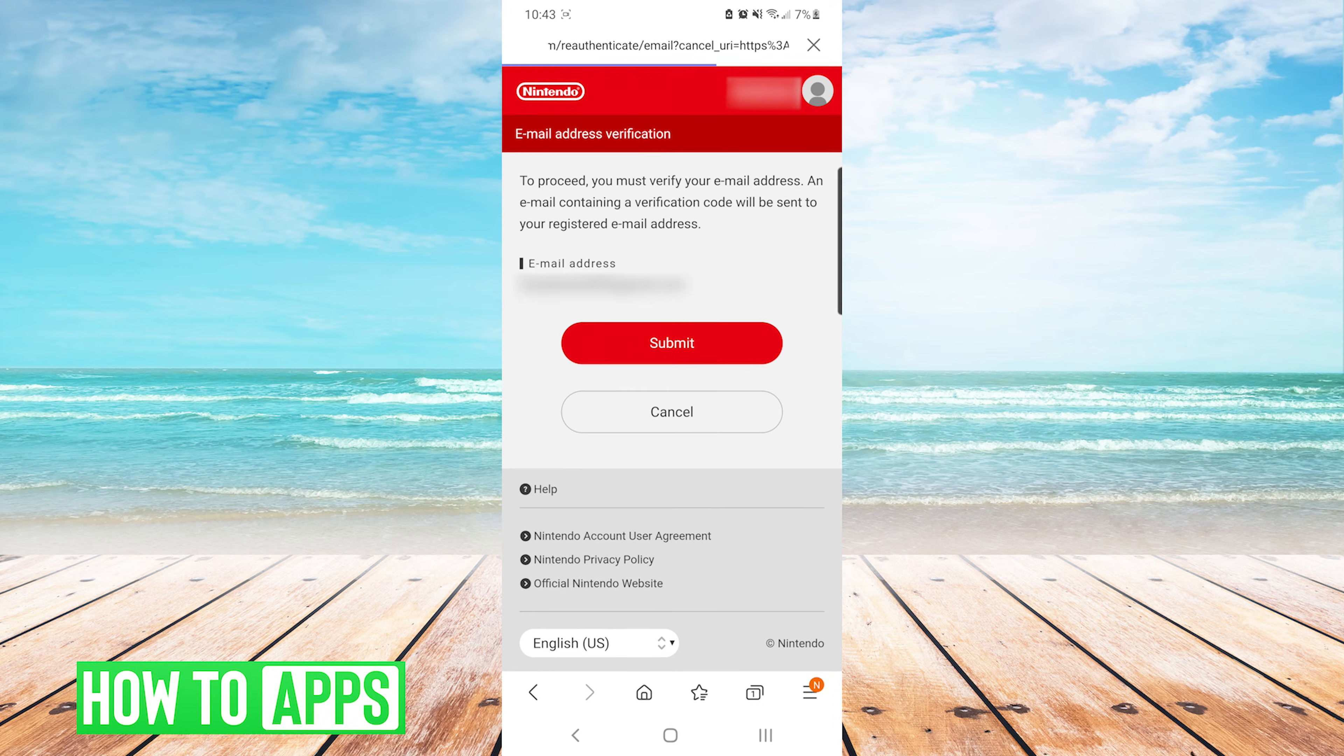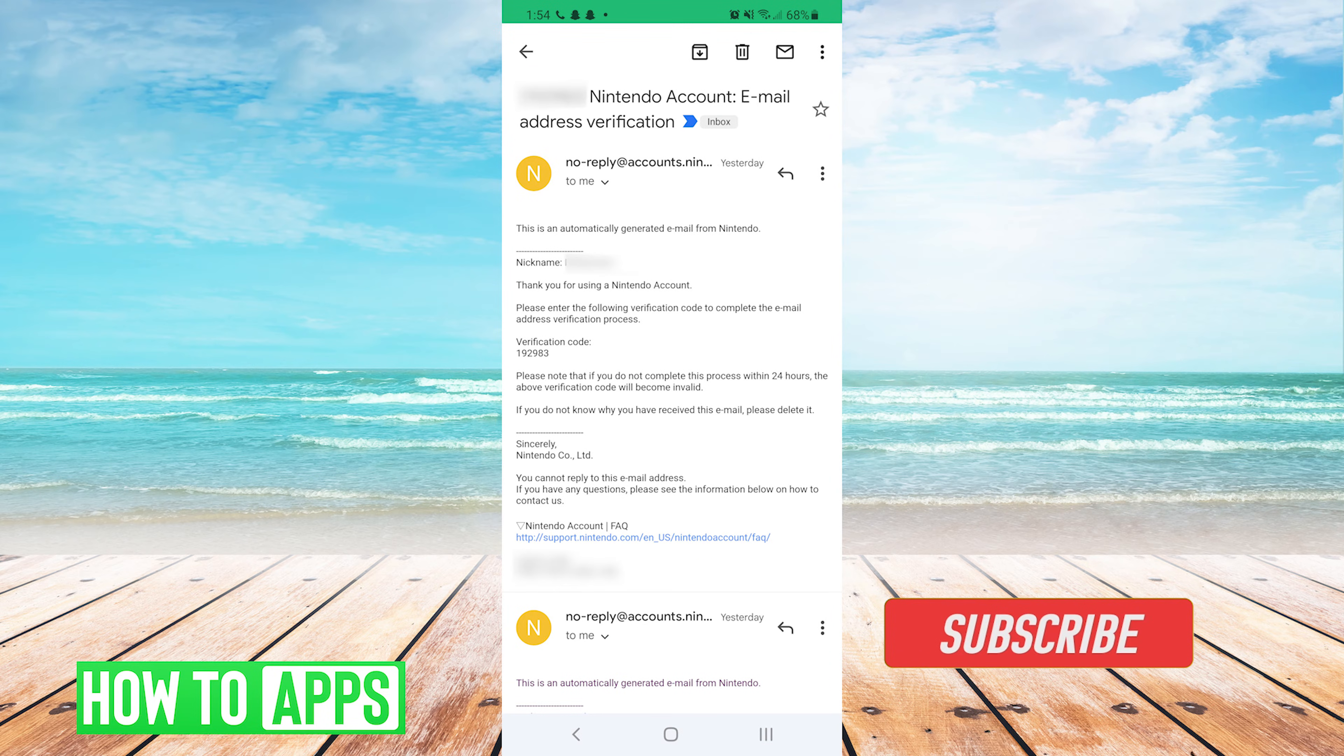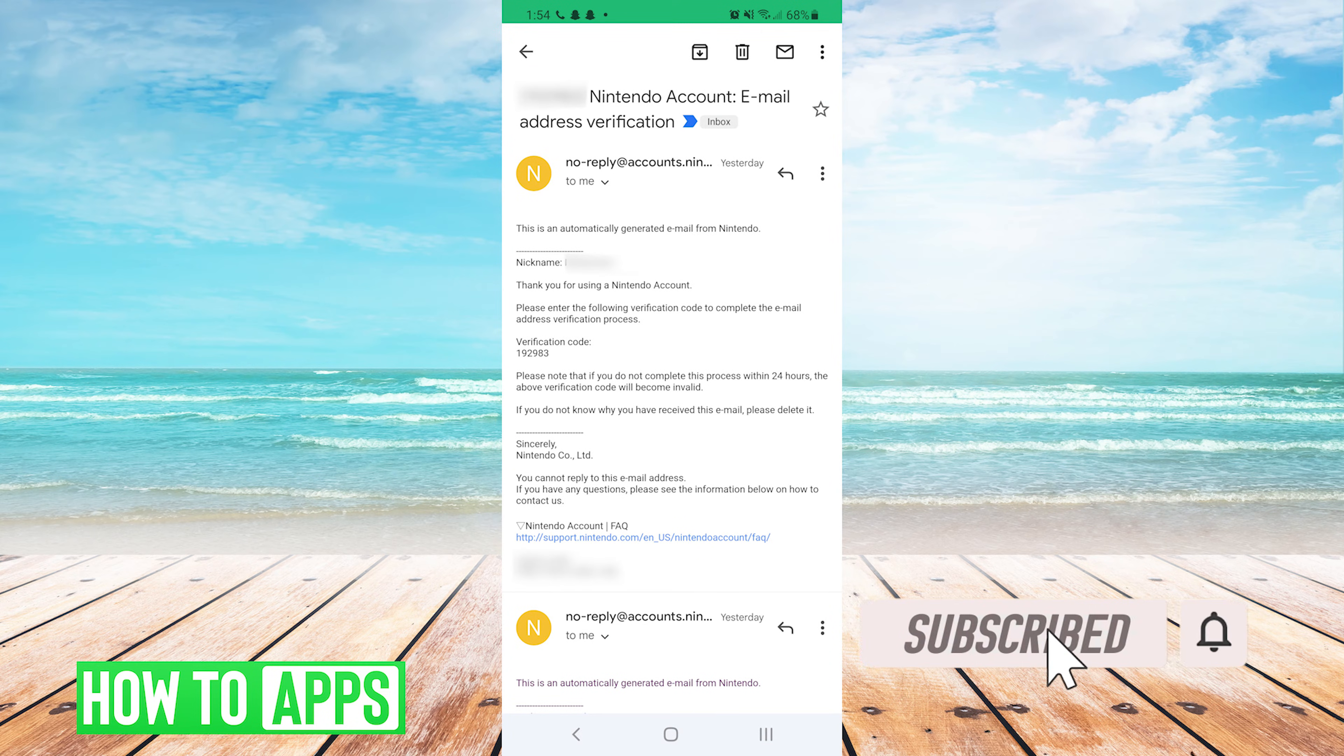Now it's going to prompt you to enter a verification code that will be sent to your registered email address. Here's a quick screenshot of what the verification code email will look like.